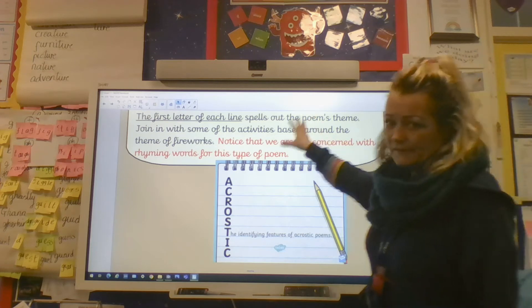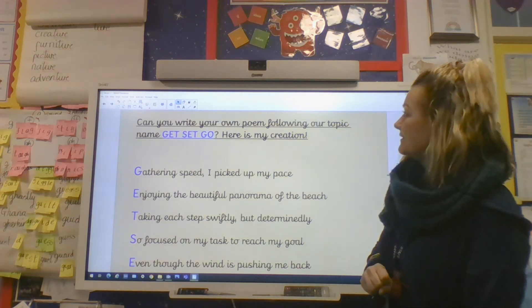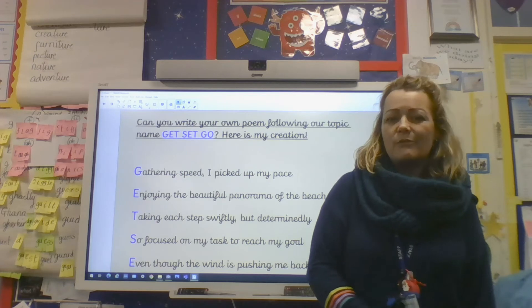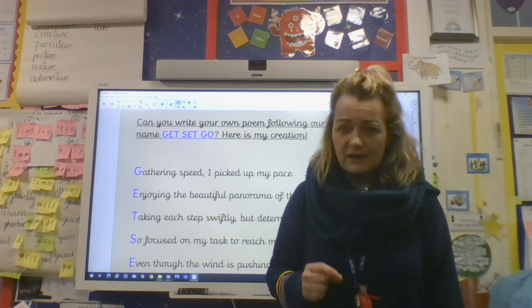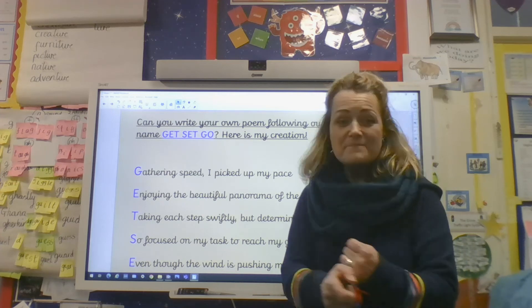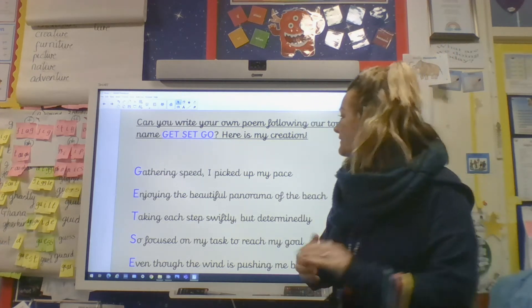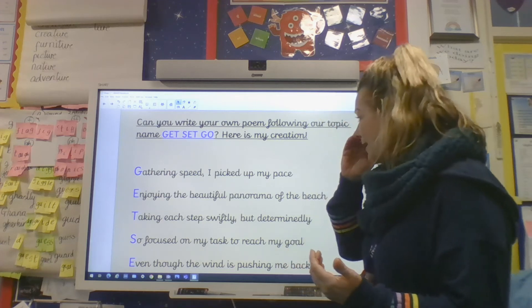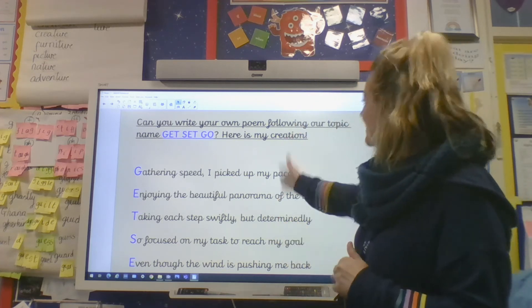You can join in with some activities on the PowerPoint about fireworks. Then here's your challenge: you are going to write your own acrostic poem following our topic name — Get, Set, Go. I've done it myself, and whilst doing it I tried to be clever by getting the word of the week in. Remember, it's 'panorama'. I've got it in there! I also tried starting sentences using ING words and connectives — different ways we'd use in class.